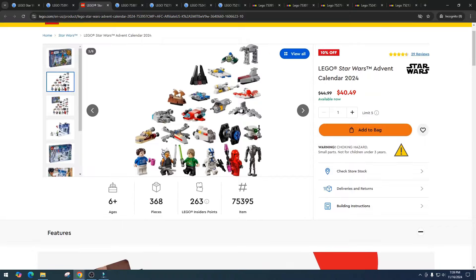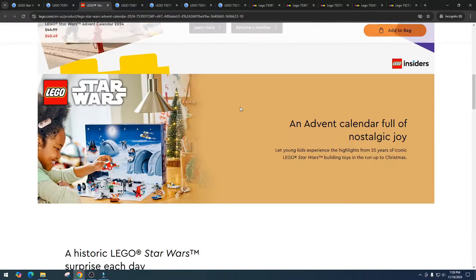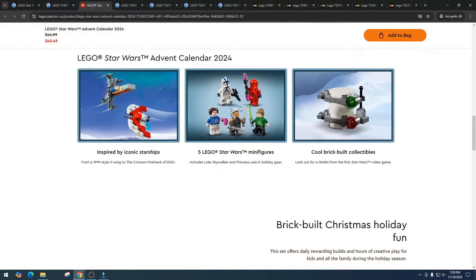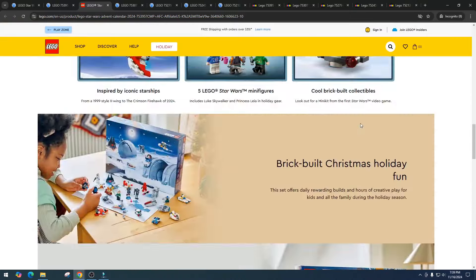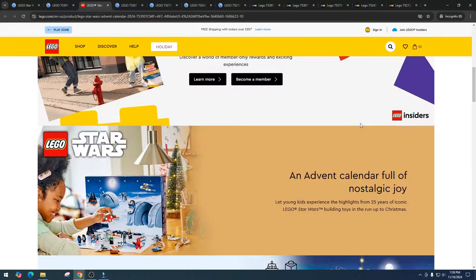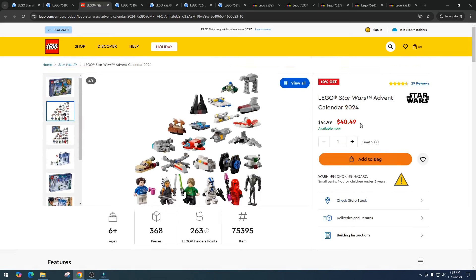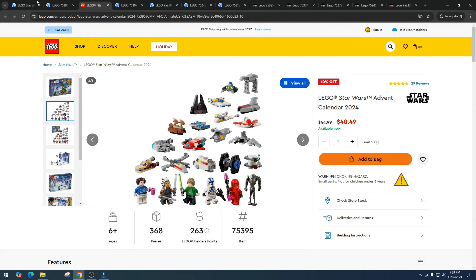Besides the minifigures we also get these micro scaled vehicles, and honestly I just wish we got more minifigures. I'm not a big fan of the little mini vehicles. Comment down below if you think there's money in them, but ultimately if I were to buy this it would be for the minifigures, probably the clone trooper.